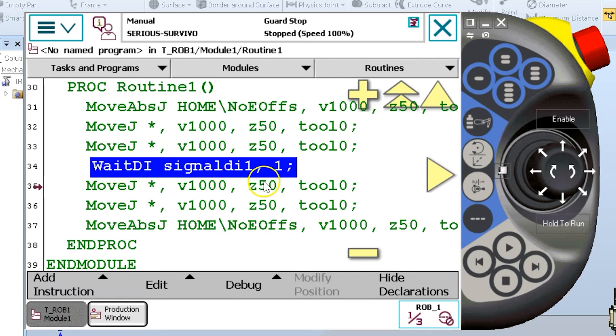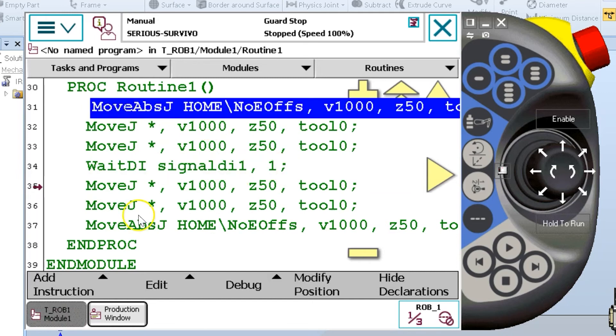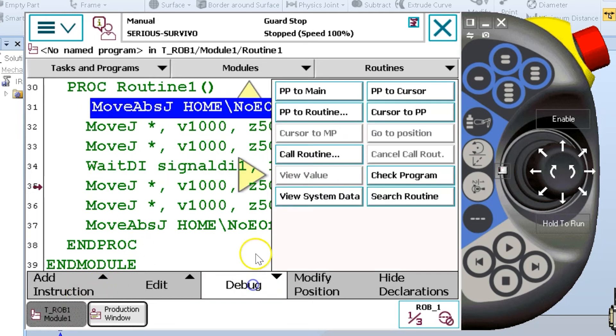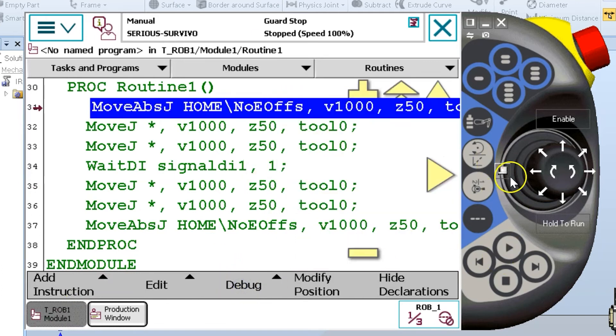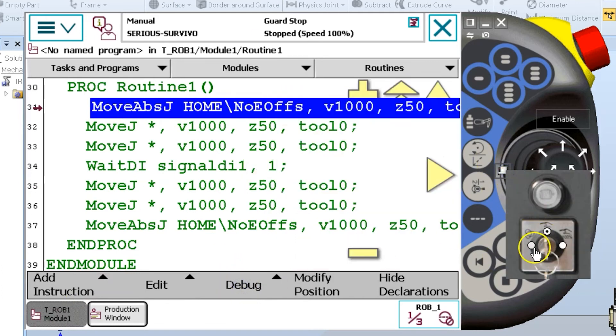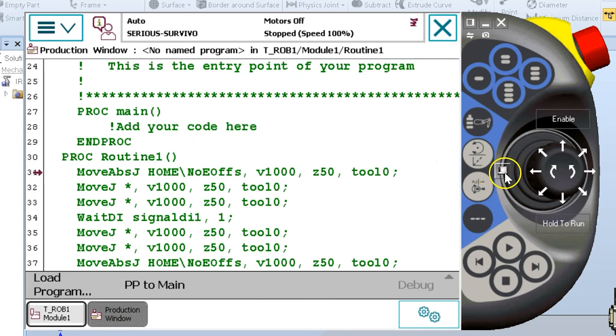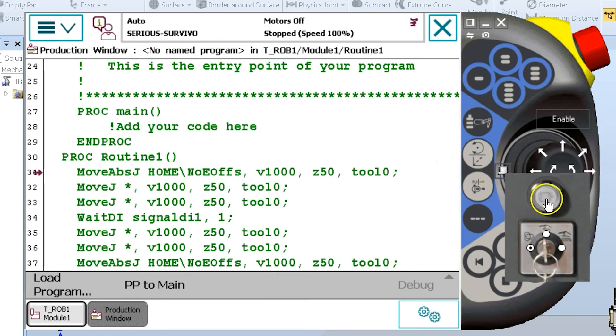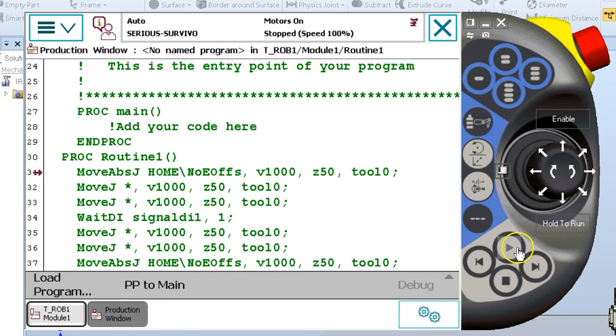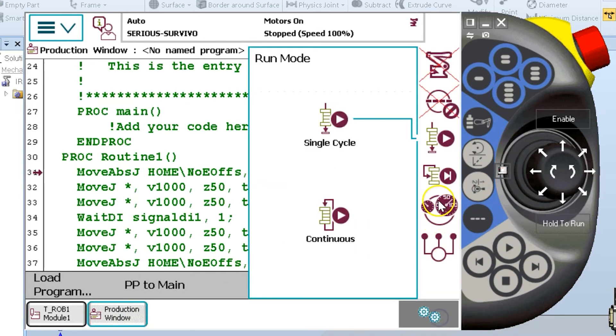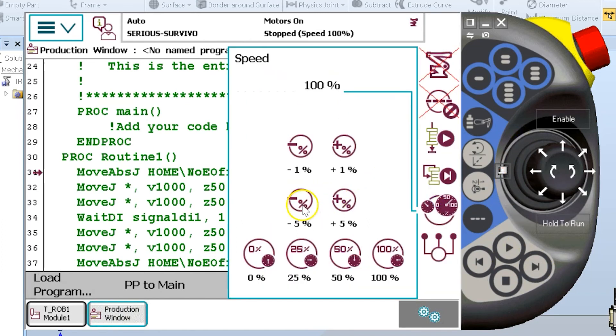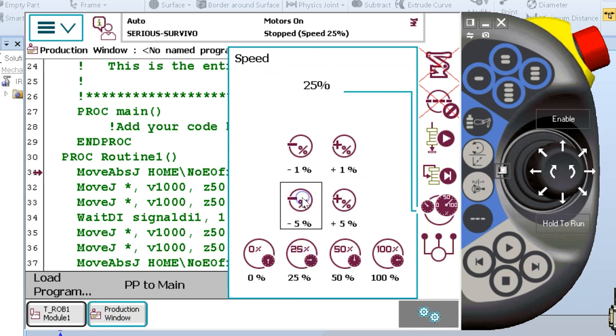So now if I move my cursor, my program pointer to my cursor, and in this case, I am going to go back to auto, acknowledge okay, turn my motors on, and I'm going to slow it down because it was very fast, and press play.